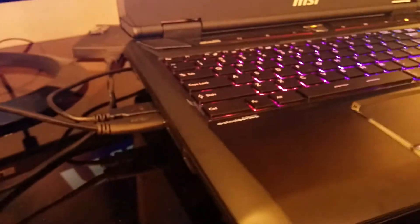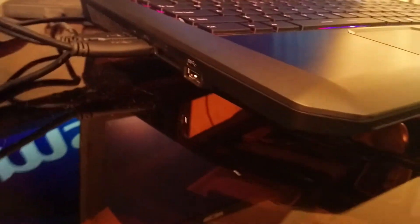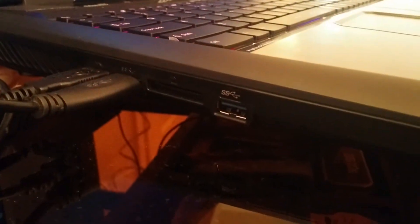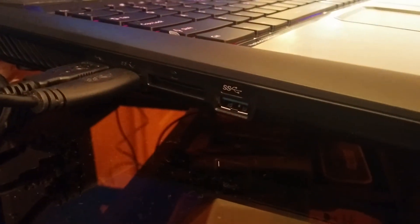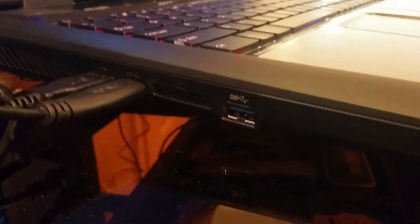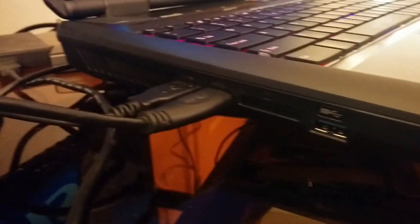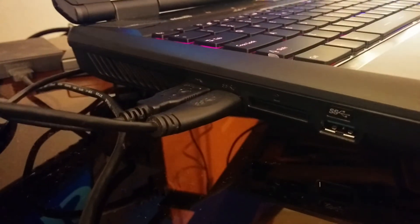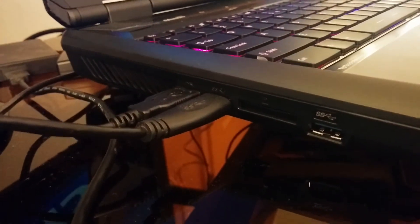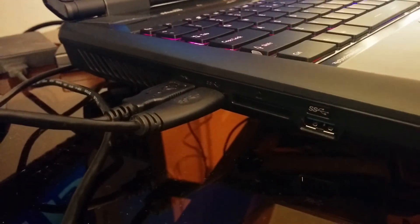And to the left over here, you have your USB 3.0 port, SD card reader, two more USB 3.0 ports that are currently in use, and then your side vent.